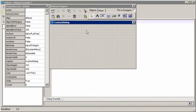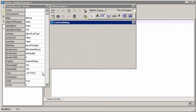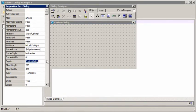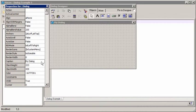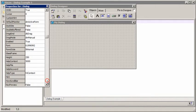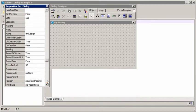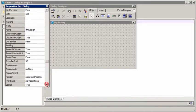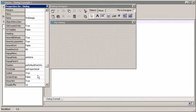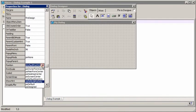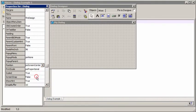First of all we might want to change the title of the dialog which appears up in the title bar. We do that with the caption property. And the other thing I want to do is to make it appear in the centre of the screen. So we change position to PO screen centre.